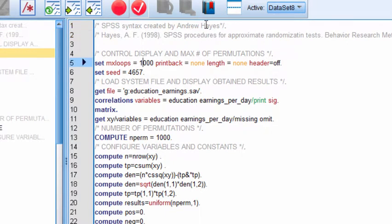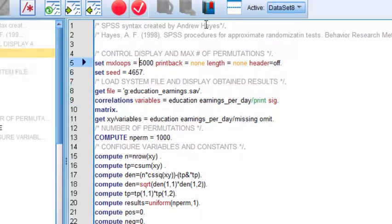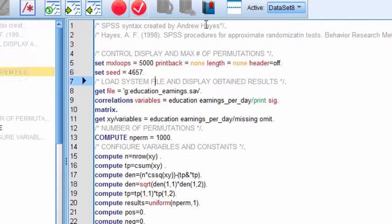In this case, I've actually got it at 1,000 permutations, but that's the first thing you want to specify is 5,000 max loops. And you can ignore the seed because that's just random number generated.